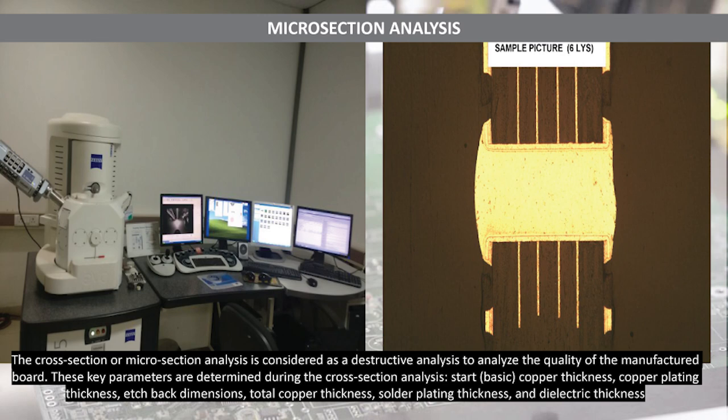The cross section or micro section analysis is considered a destructive analysis to analyze the quality of the manufactured board. These key parameters are determined during the cross section analysis: base copper thickness, copper plating thickness, edge back dimensions, total copper thickness, solder plating thickness, and dielectric thickness.